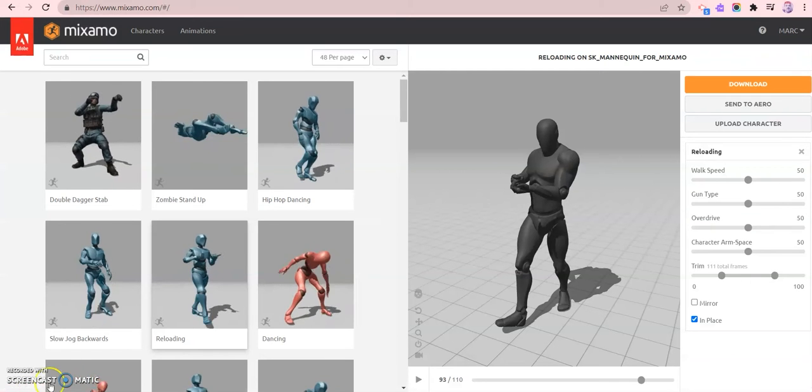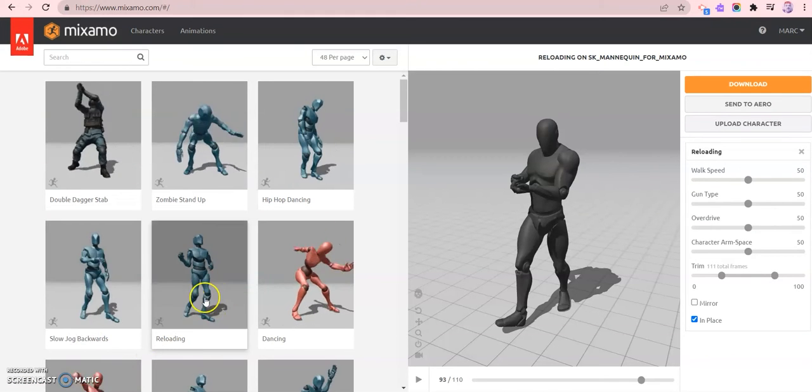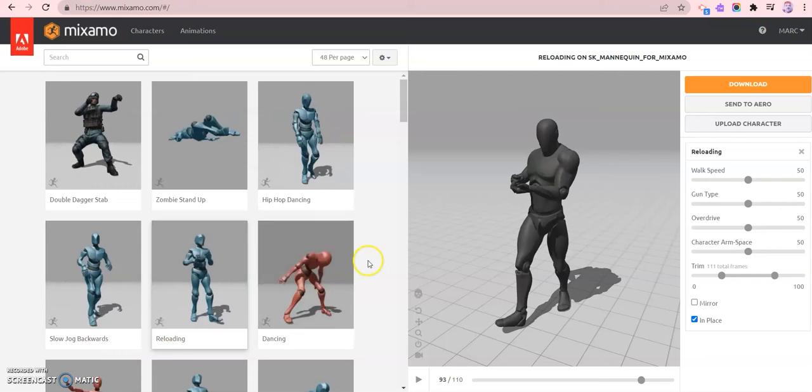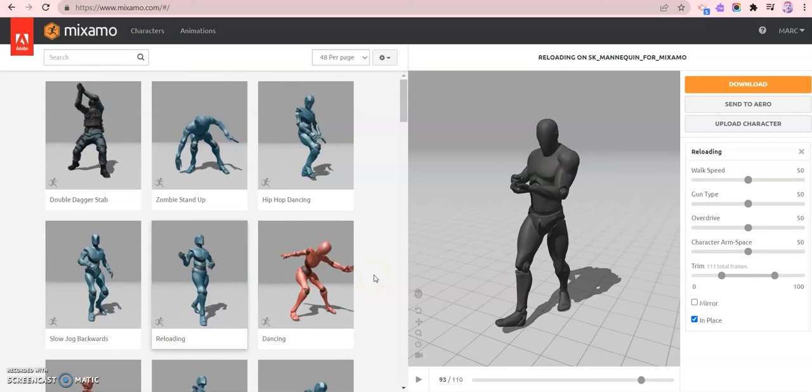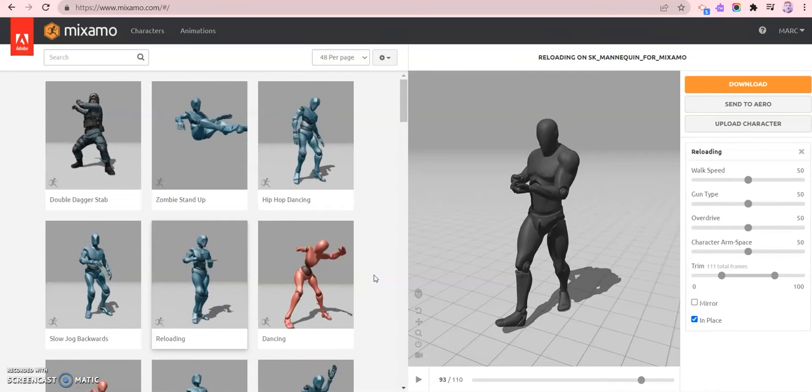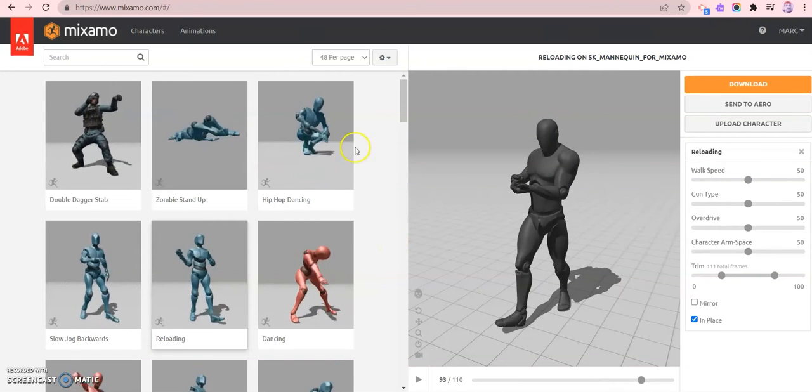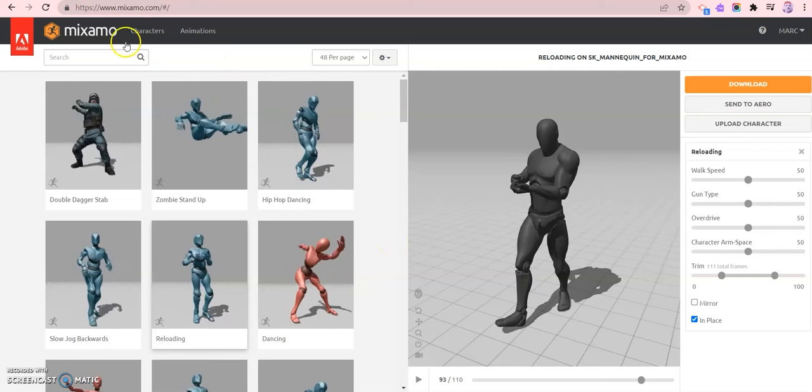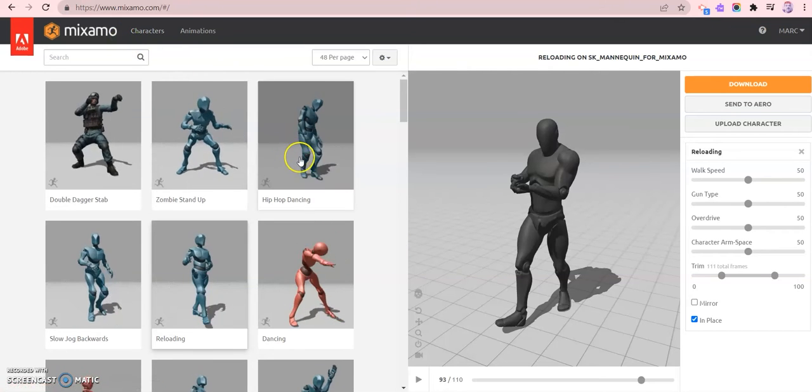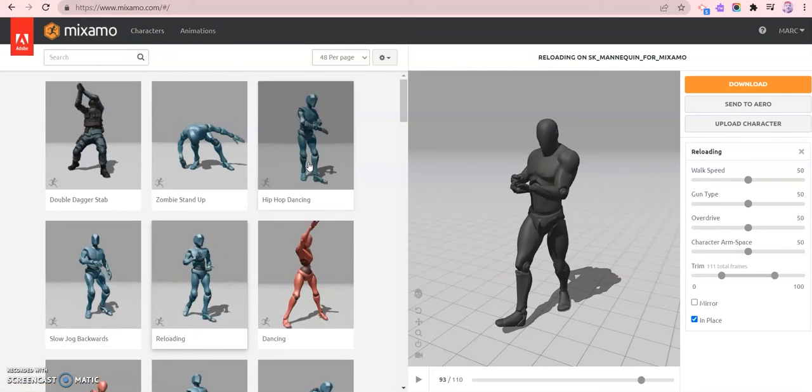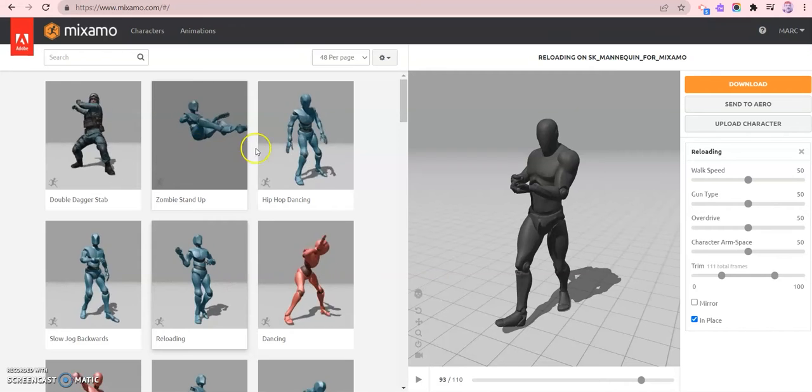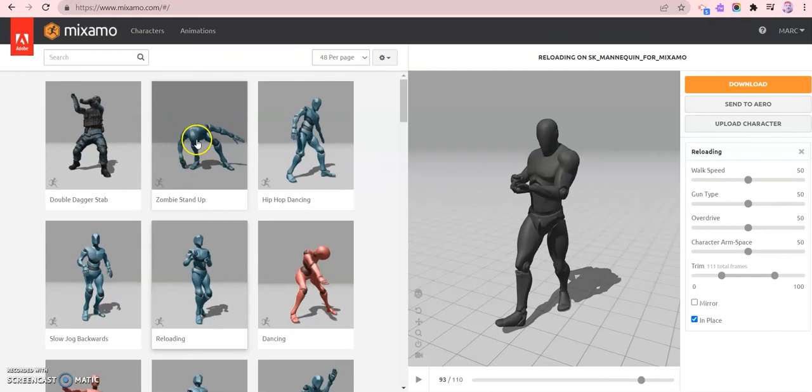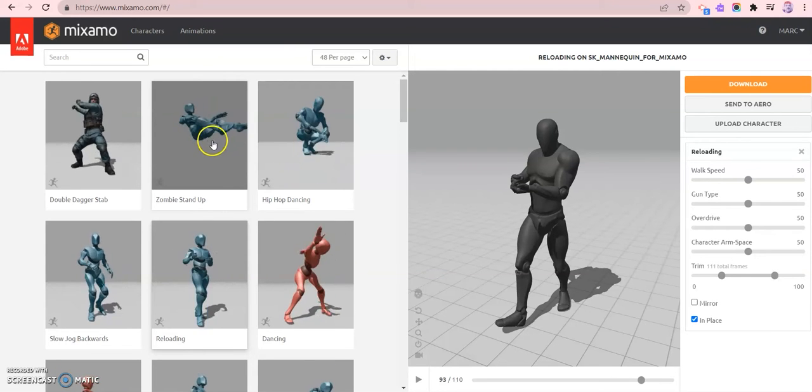In this video I'm going to show how to use Mixamo to create animations. I selected two animations - as you see here I have the walking animation and the standing animation. What I'm going to do is make these image sequences to import into Teachable Machine.